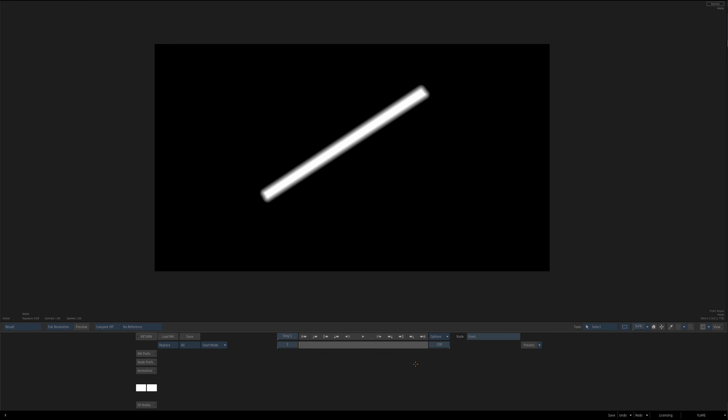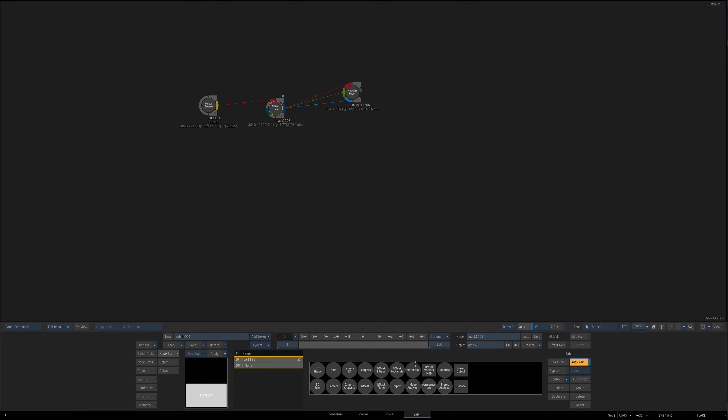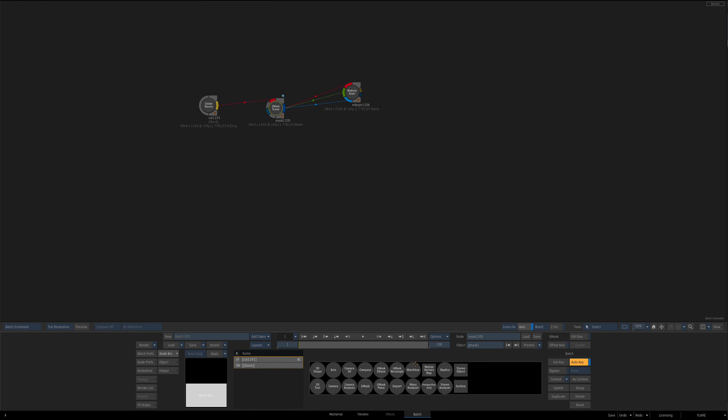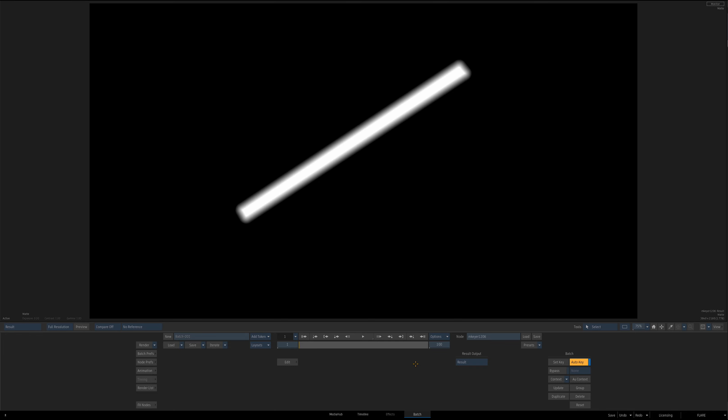I have something very simple, just a black frame, and then I'm creating essentially a black and white image of this diagonal line with the Gmass tracer. So that is going to be our input to modular keyer. Now I tend to actually use modular keyer through action, but I'm simplifying this, and it's all the same result.